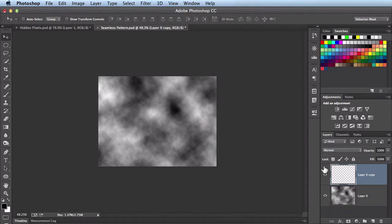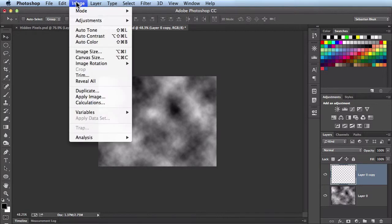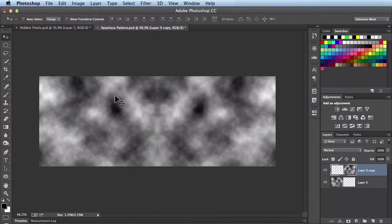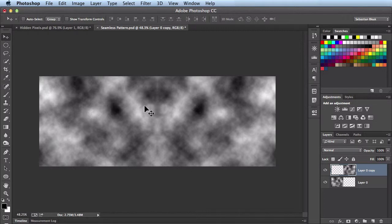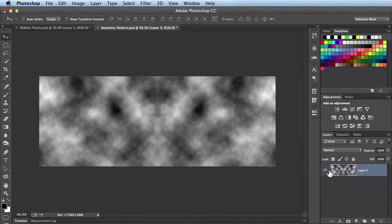Now take a look over here in my Layers panel. You don't see any of those pixels here because it's hanging off of the edge of my document. Let's just come over here to Image, Reveal All, and it takes care of that for me. I'll hit Command E to merge those two layers.